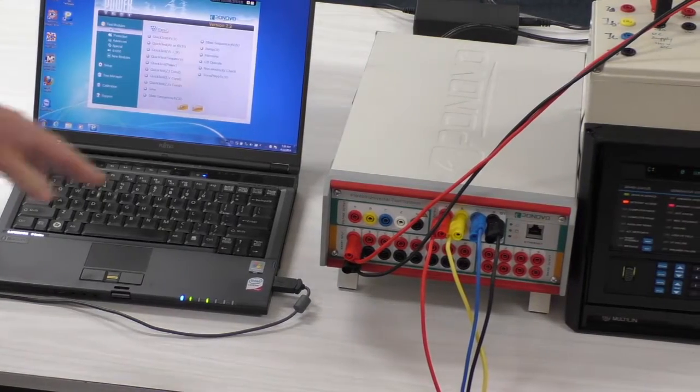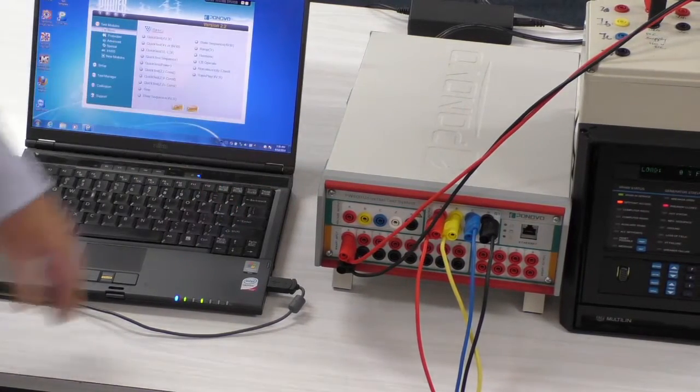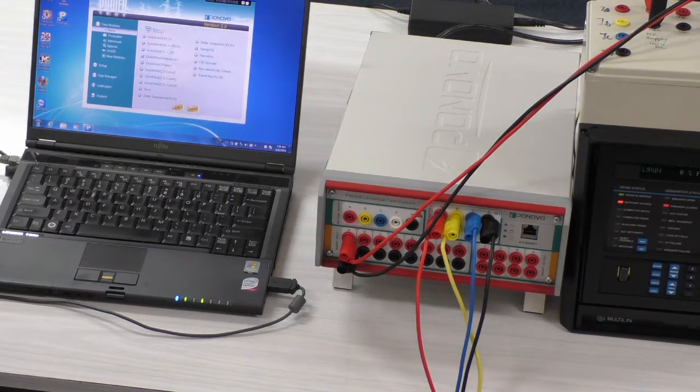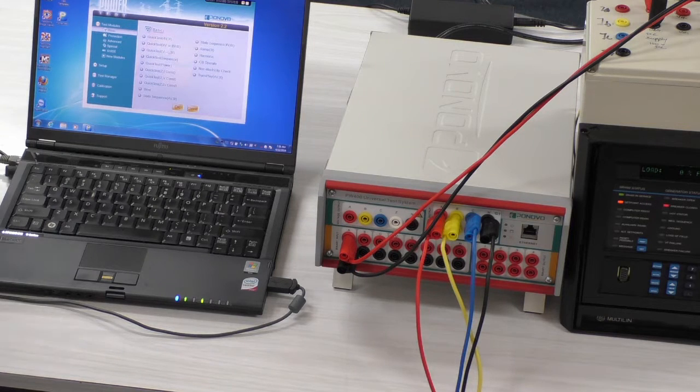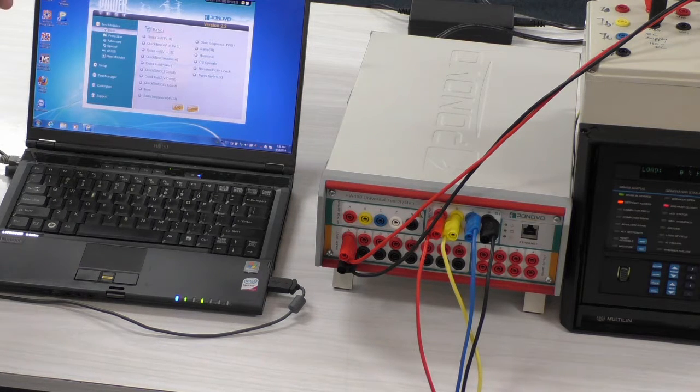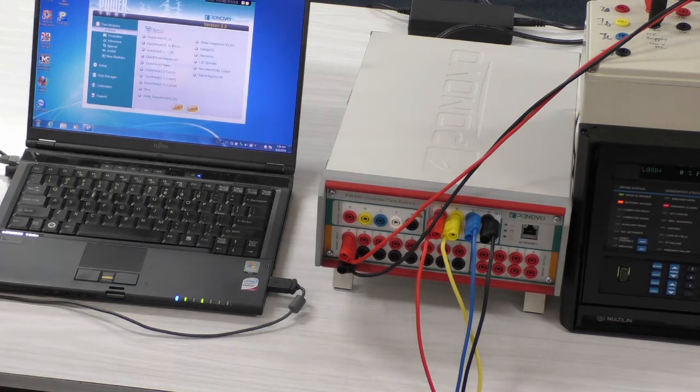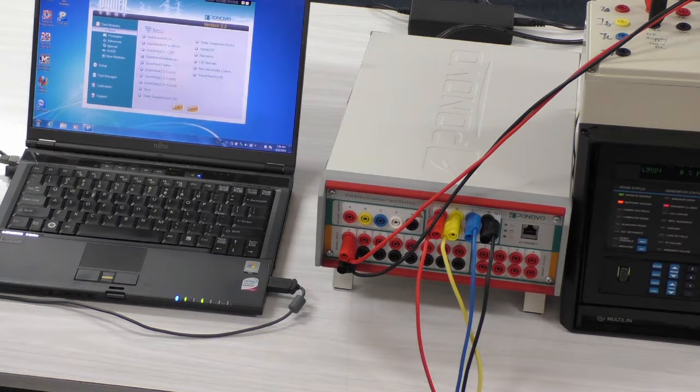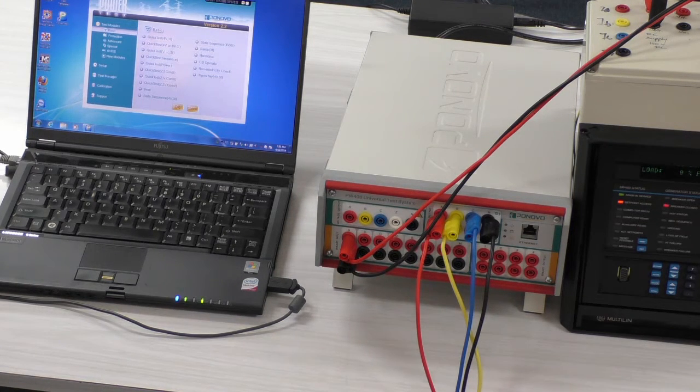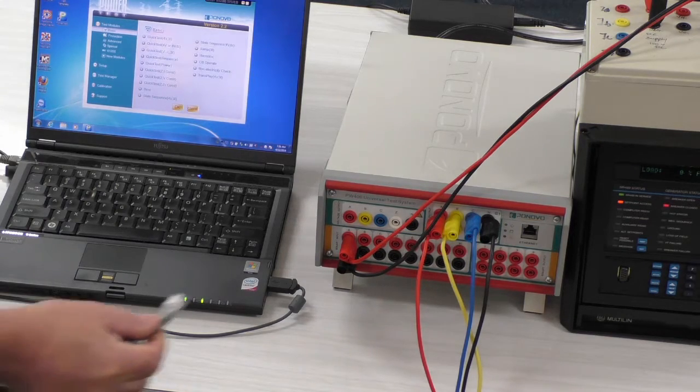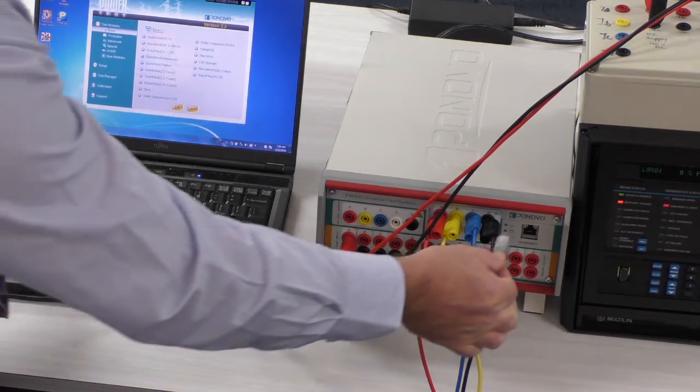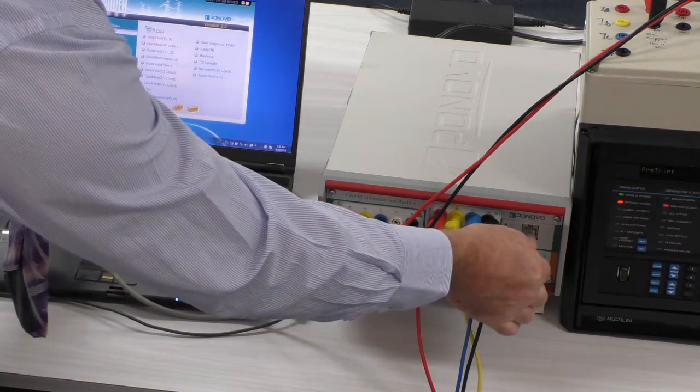The Ponovo L336i is controlled by the Ponovo power test software on a remote laptop, and in order to do that, we also need to connect the ethernet connection.